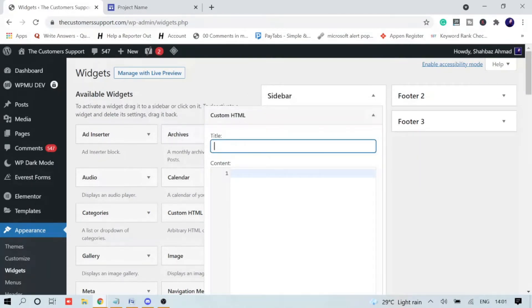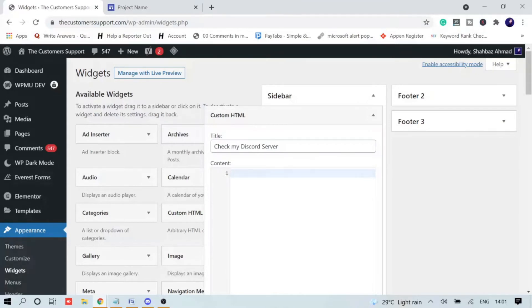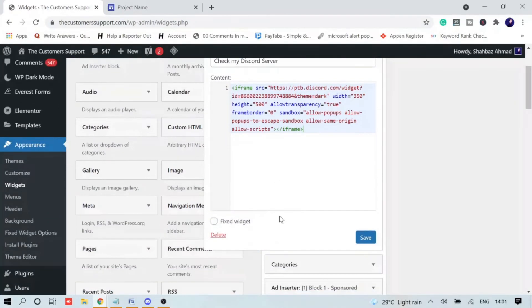Then give a title - the title can be like 'Check My Discord Server.' This can be anything whatever you want to specify. Once done, come to the Content part and just paste the code that you just copied from Discord Widget. Once done, click on Save.